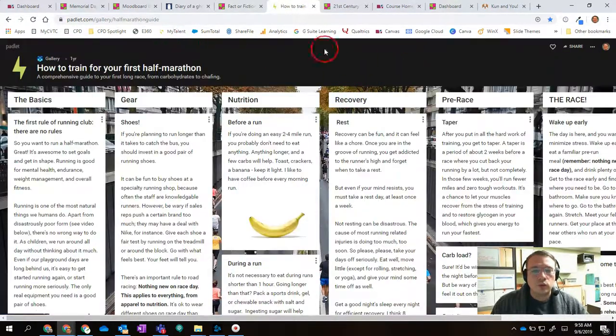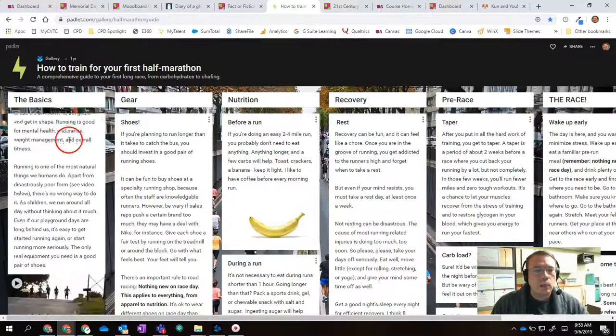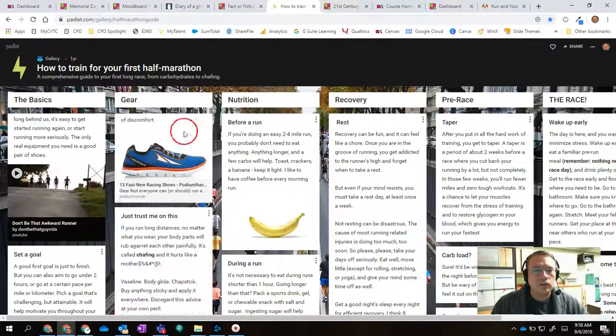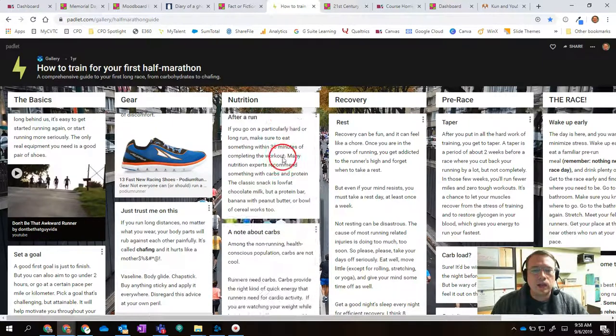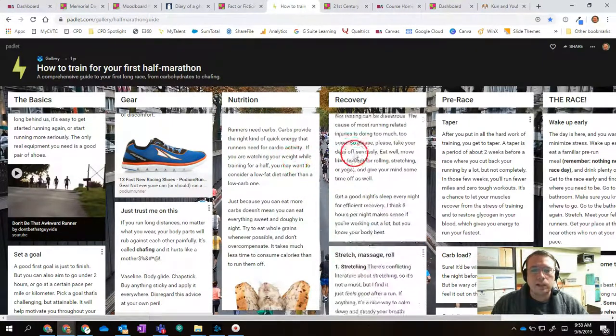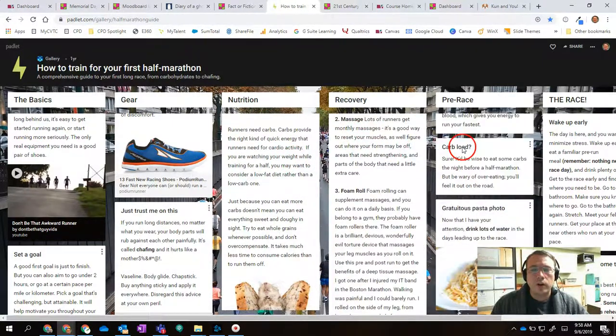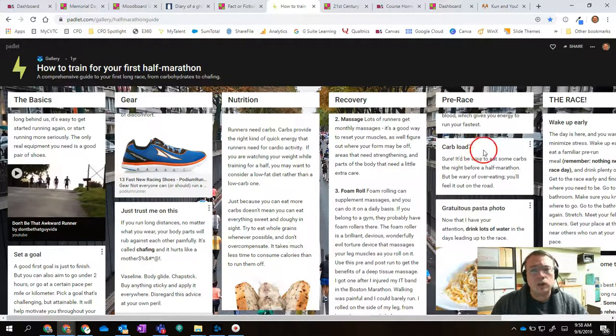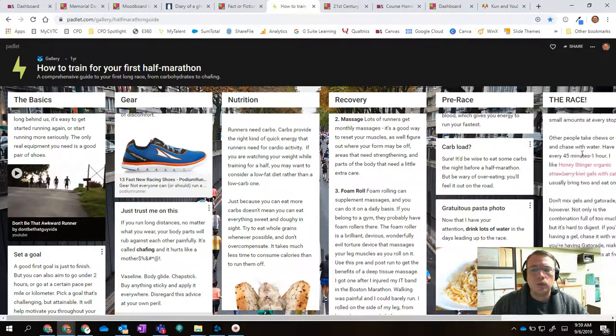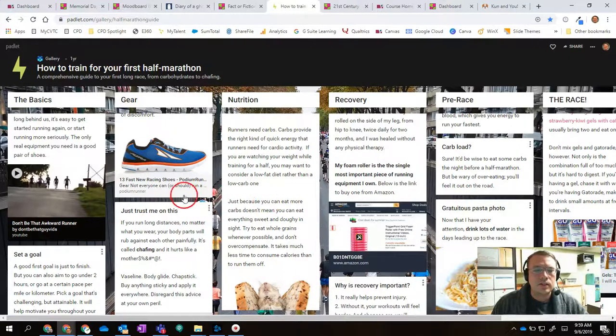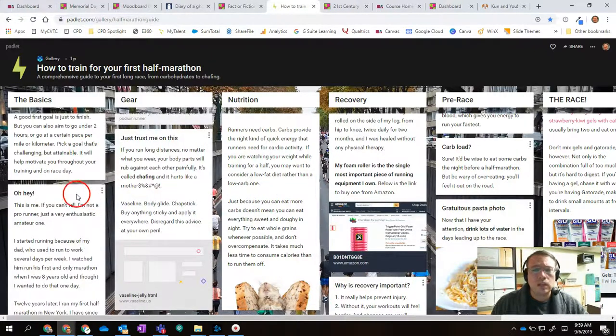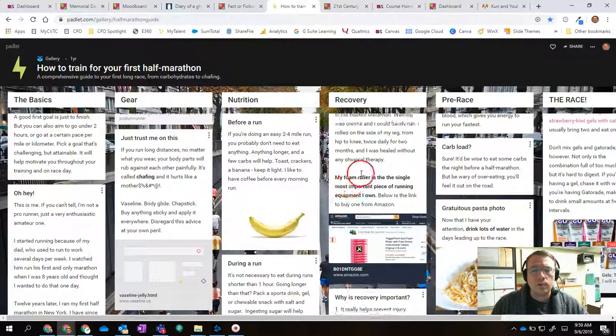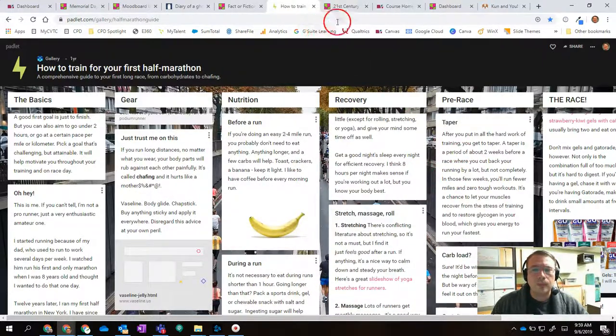Another really cool example, here's a Padlet where you have different headers and each one has the ability for people to add comments down below. So you could create different categories and then have students post to those different categories with text, images. You can even do videos or website links. There's a lot of stuff that you can post into a Padlet.